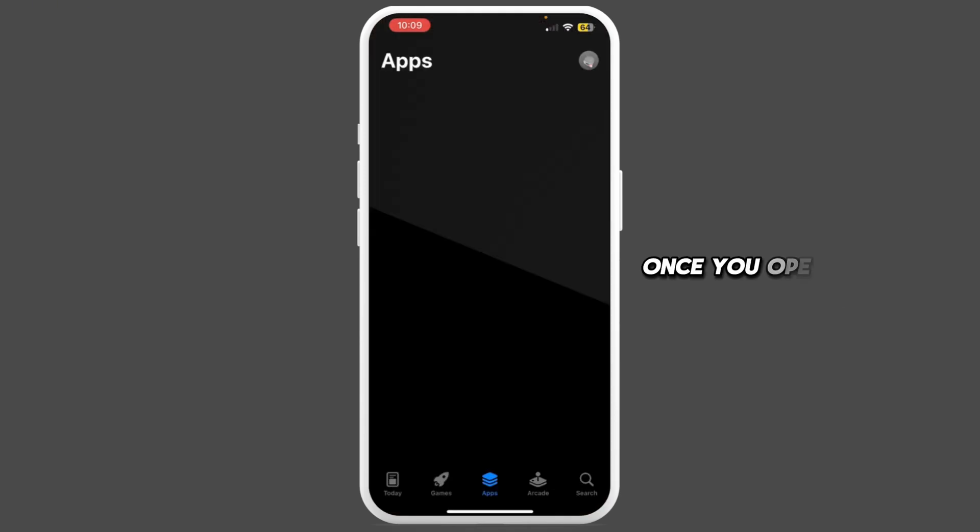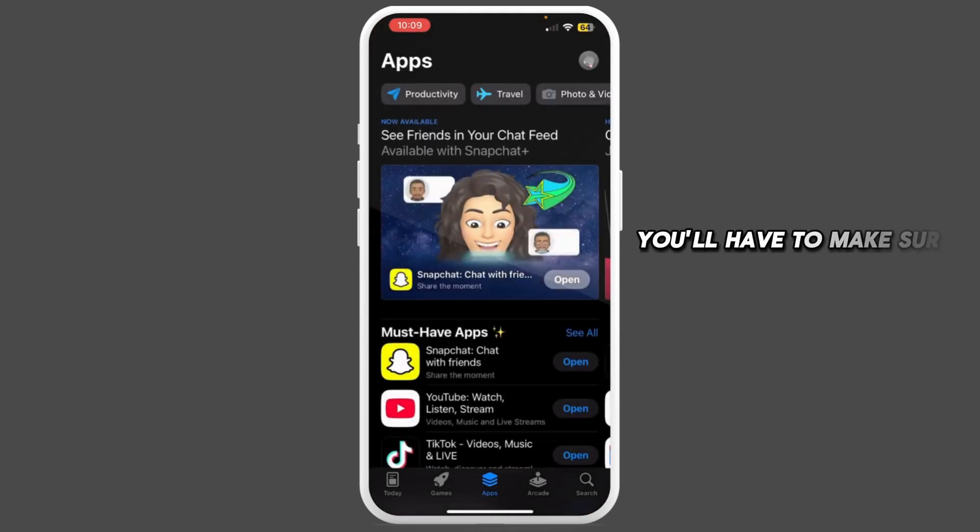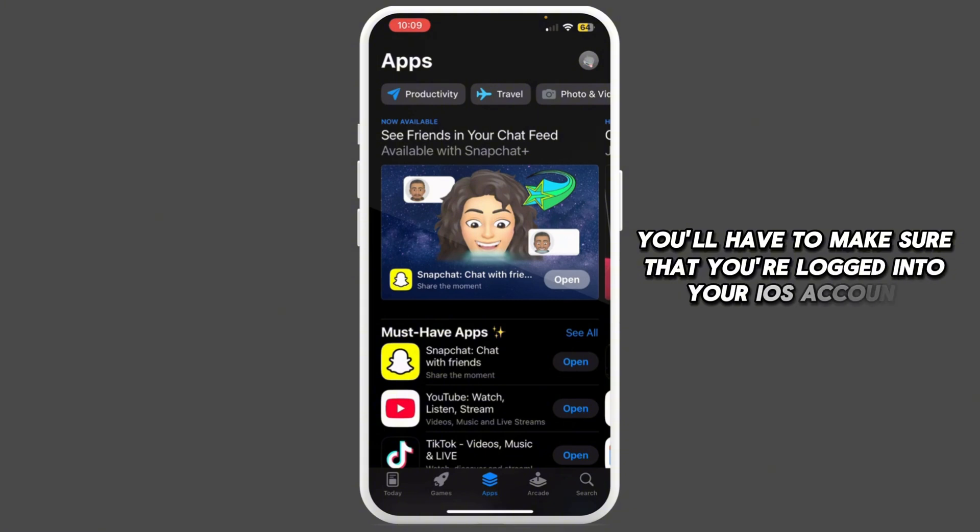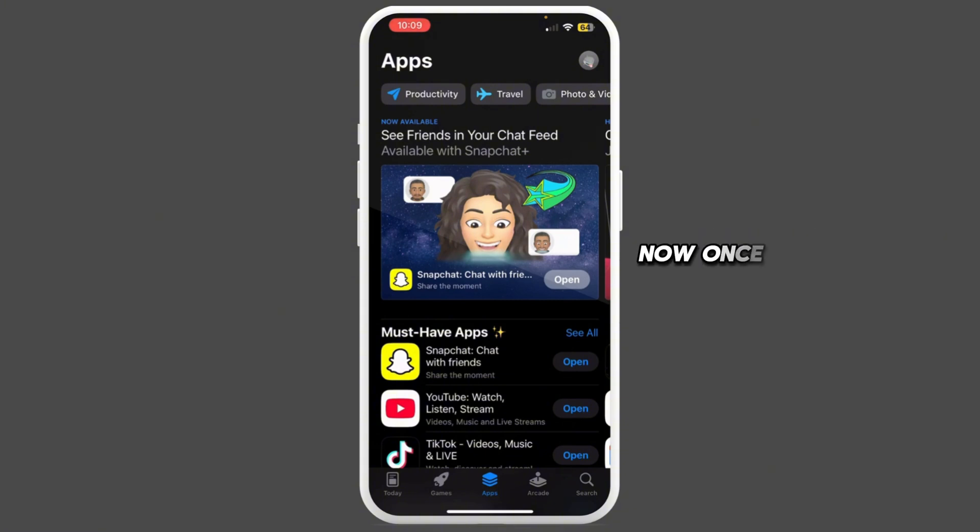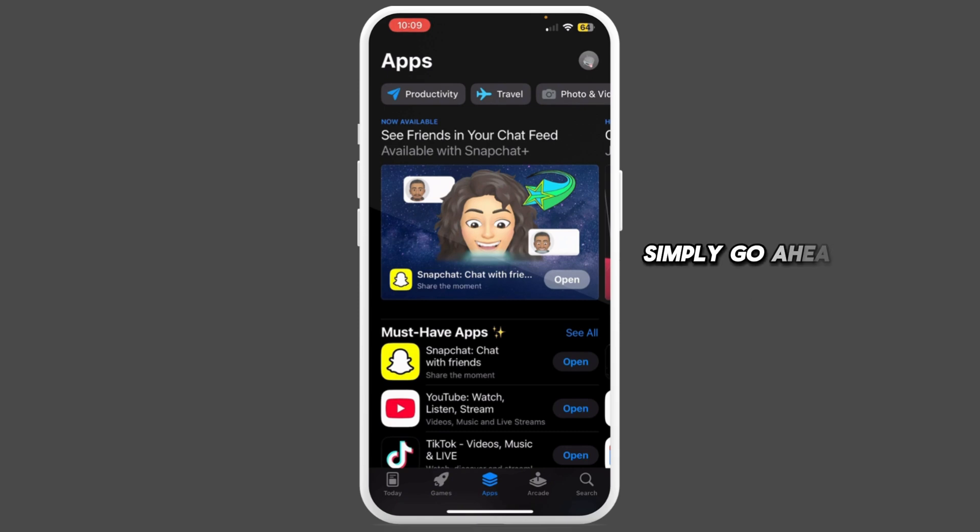Once you open App Store, make sure that you're logged into your iOS account. Once you're logged in, you'll find your profile icon at the top right corner. Simply tap on it.